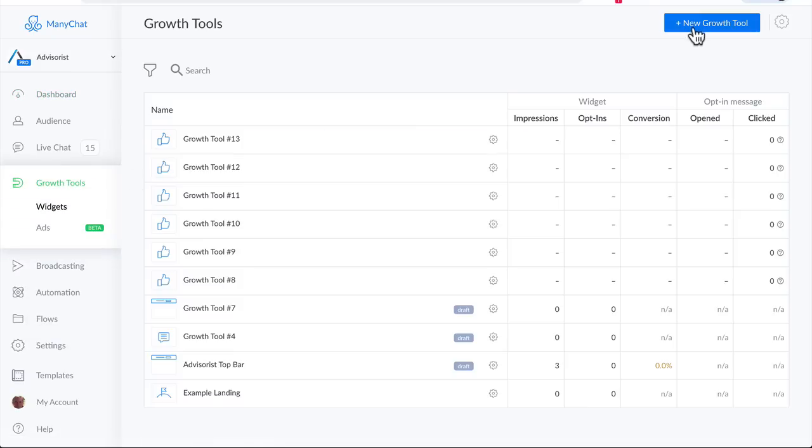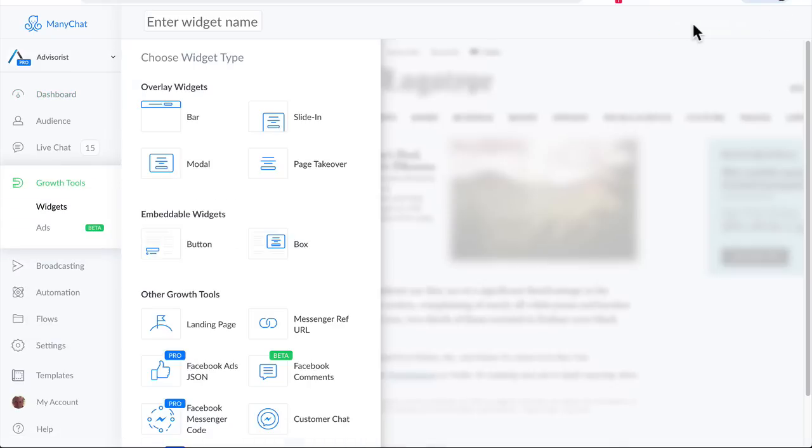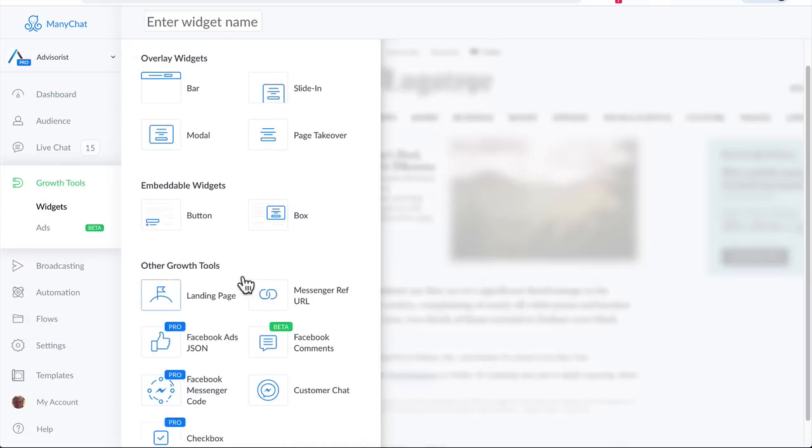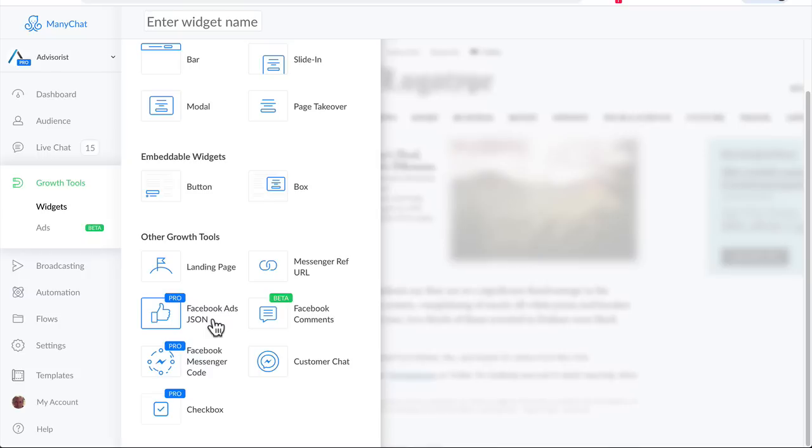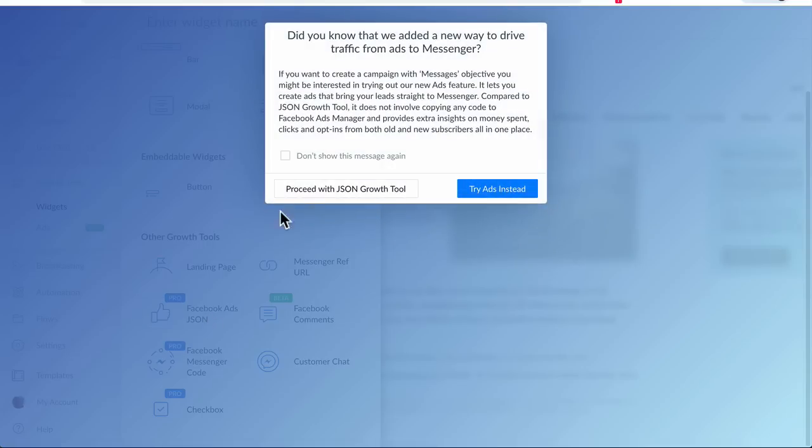Select a New Growth Tool. In this case, we're going to select the Facebook Ads JSON. And you need to have a Pro account with ManyChat, as we've indicated before, in order to be able to install the Insurance bot and the Retirement Planning bot. So let's select Facebook Ads JSON.